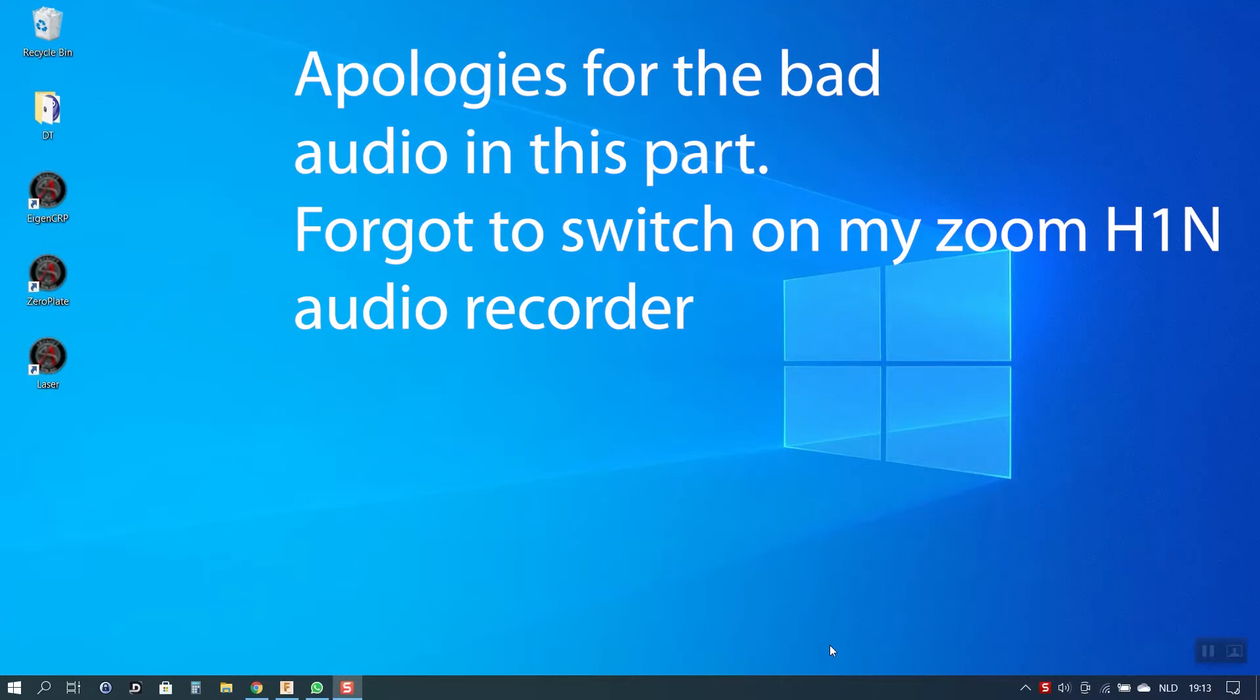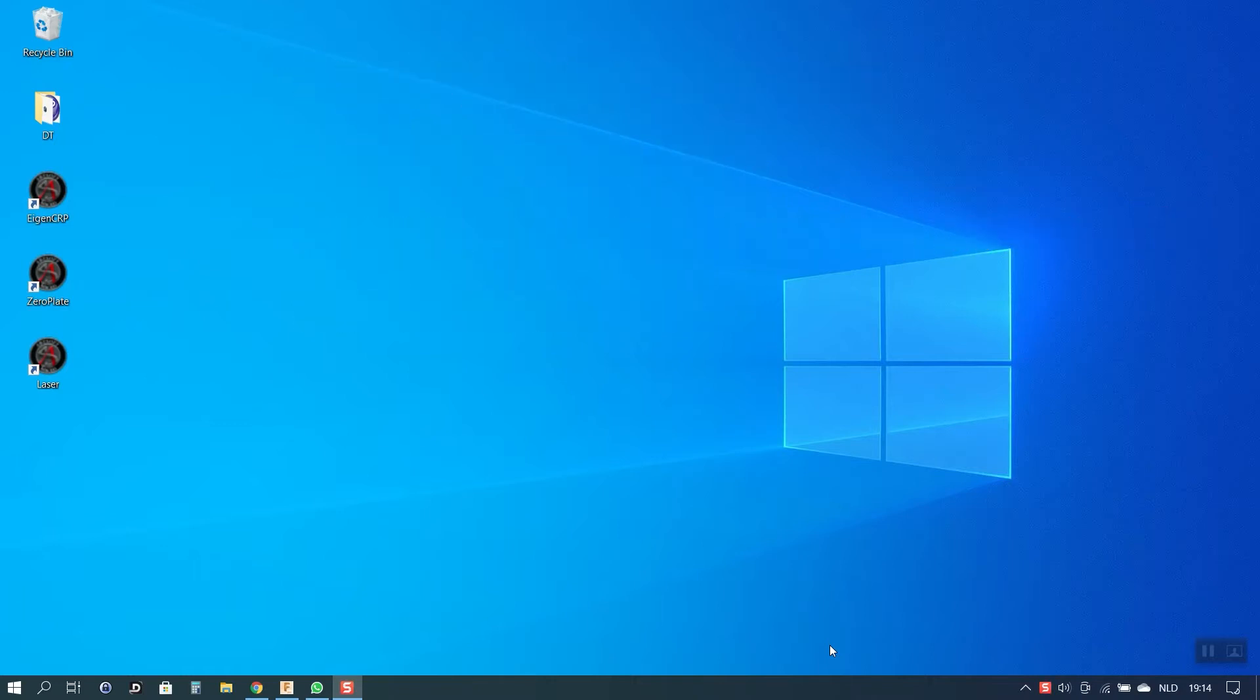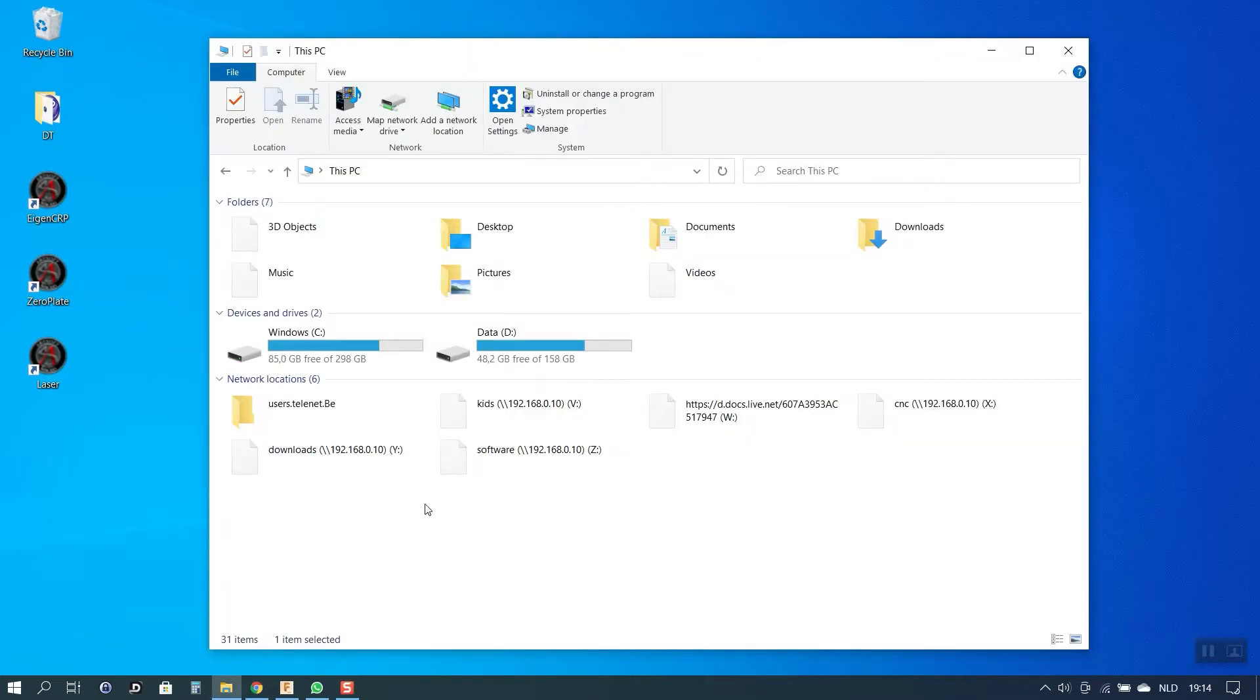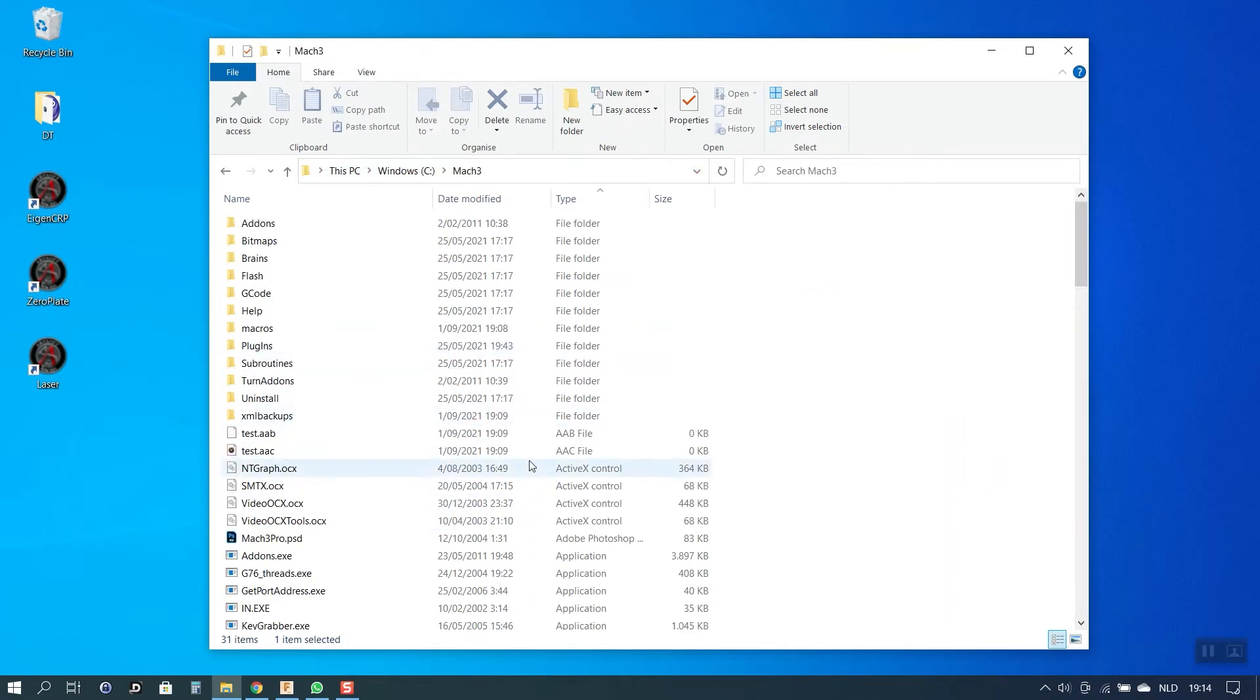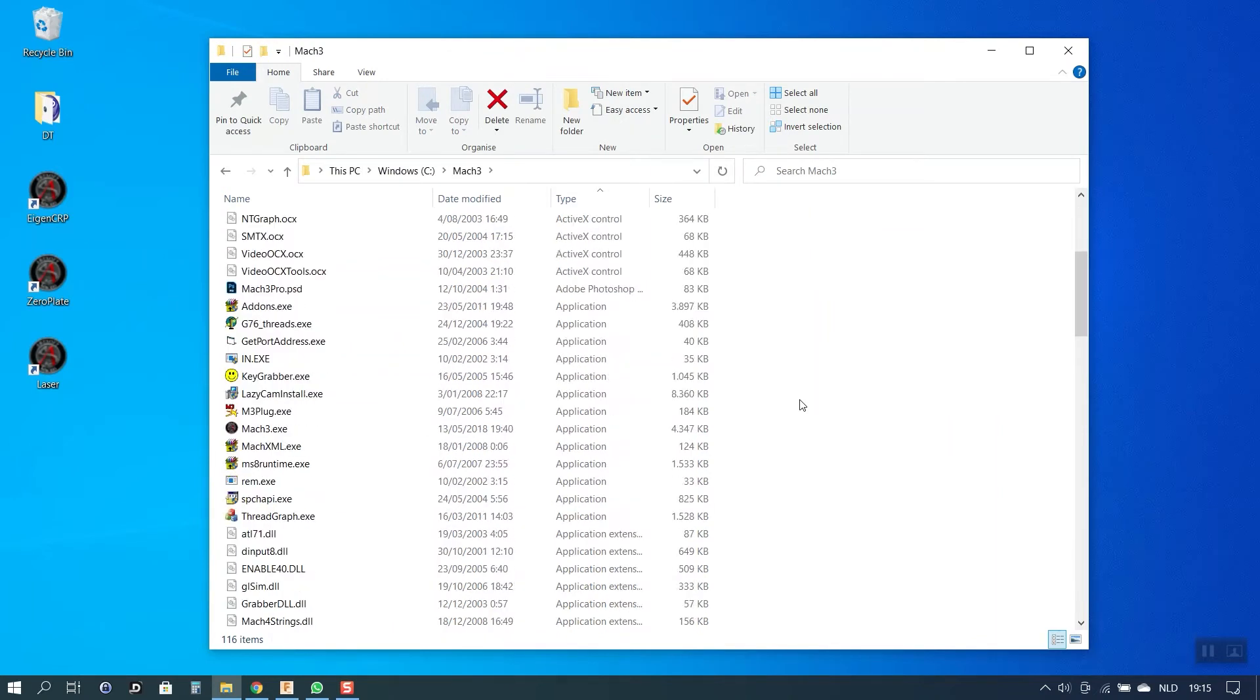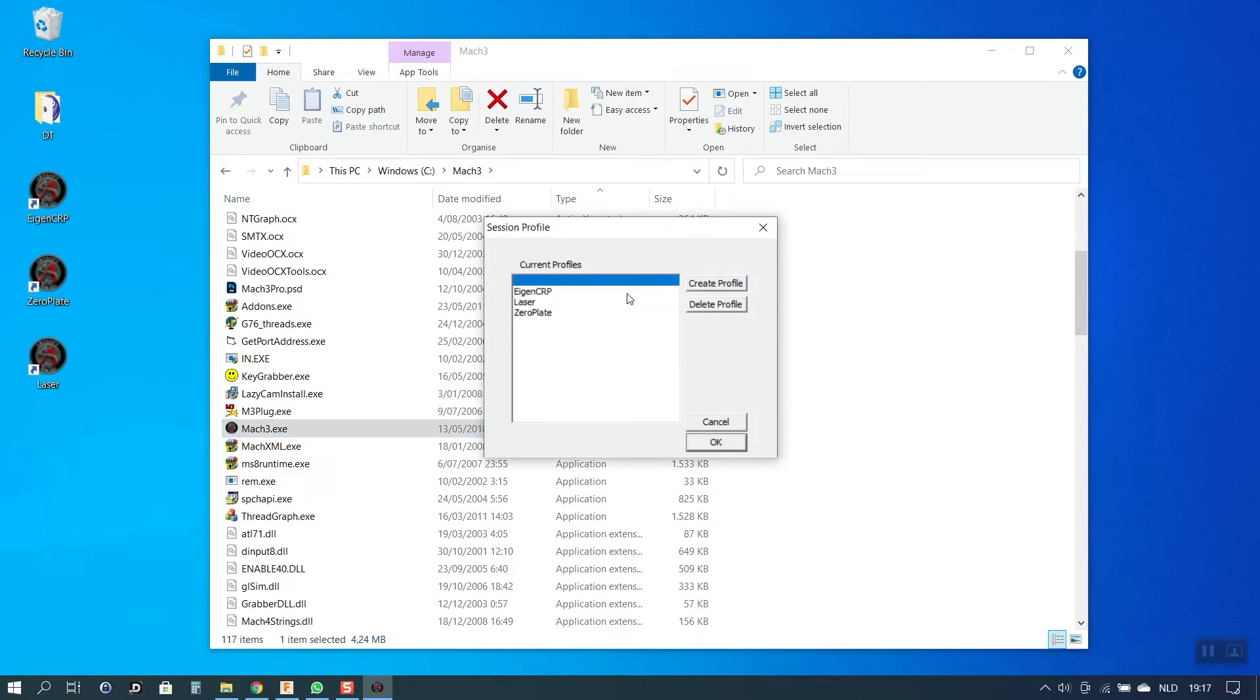As explained in the introduction I will show you how you can make a copy of an existing Mach3 profile so you can adapt it to make it work with the laser. The first thing you are going to do is look up the Mach3 folder on your computer. In my case that will be on the C drive in the folder of Mach3. There you are going to look for the Mach3 executable, and if you click on that this window will open where you can either choose an existing profile for actual use or you can make a new profile.